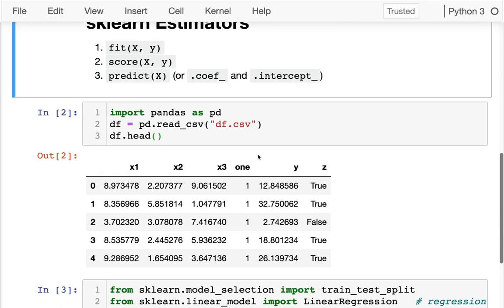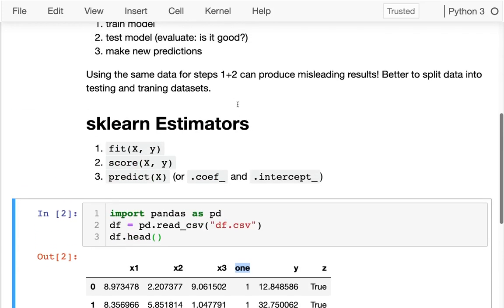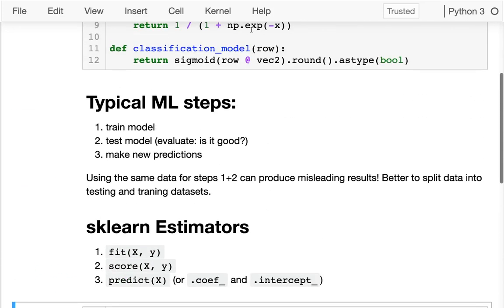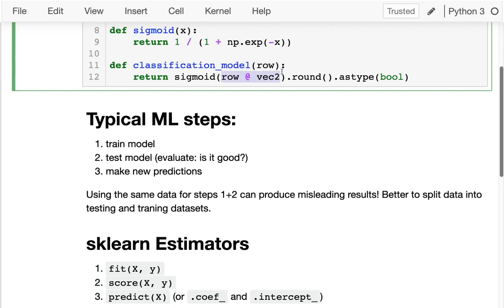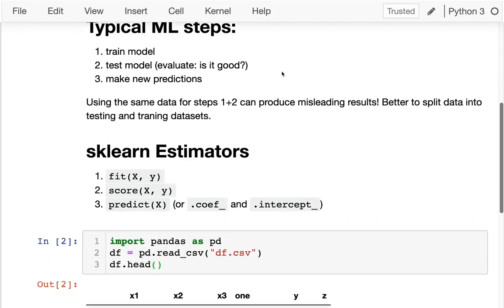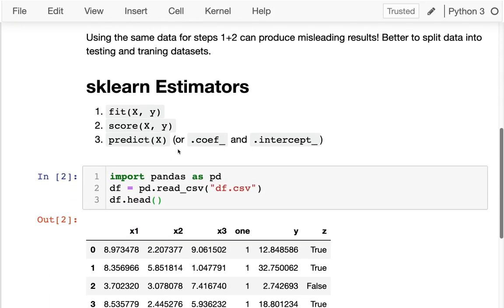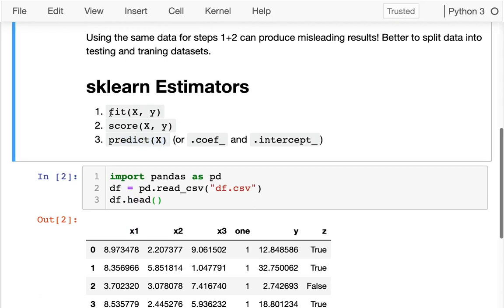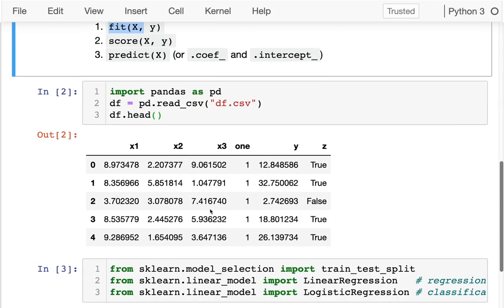Here I have that same data set from last time. I'm not going to be using the ones column anymore. That was helpful before when I wanted to do everything as a vector multiplication. You don't have to do that anymore because the predict and fit functions are going to be doing that for us. They're going to automatically be adding that one column.